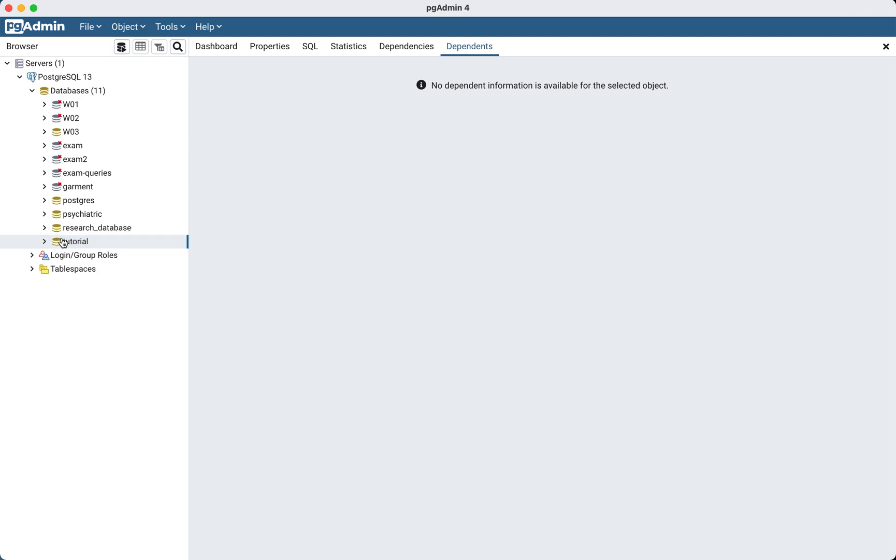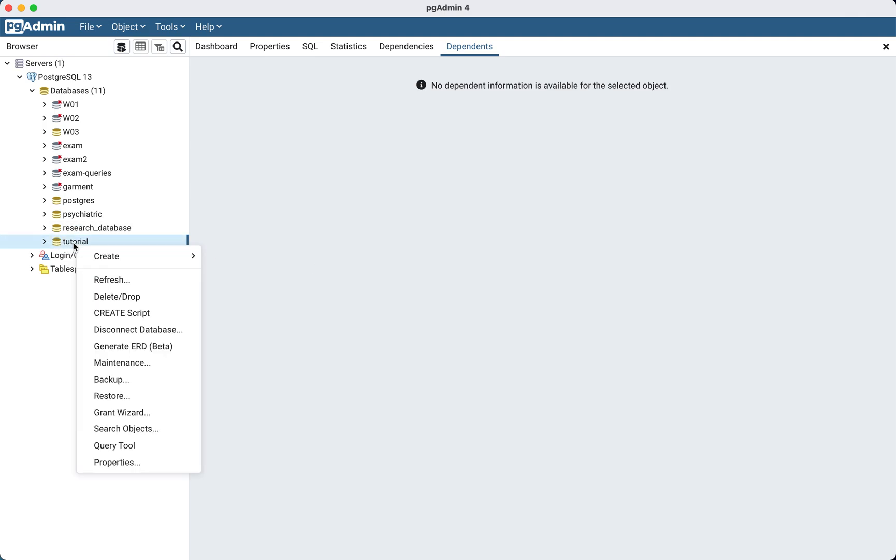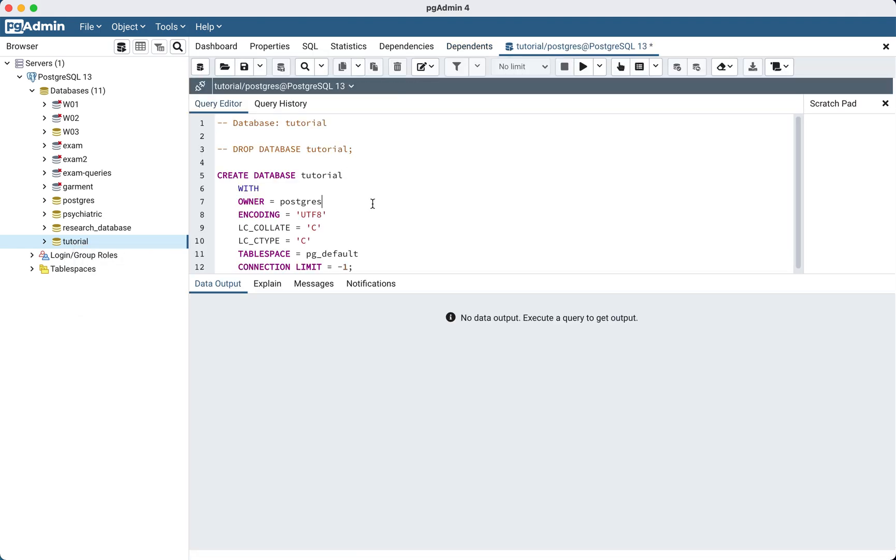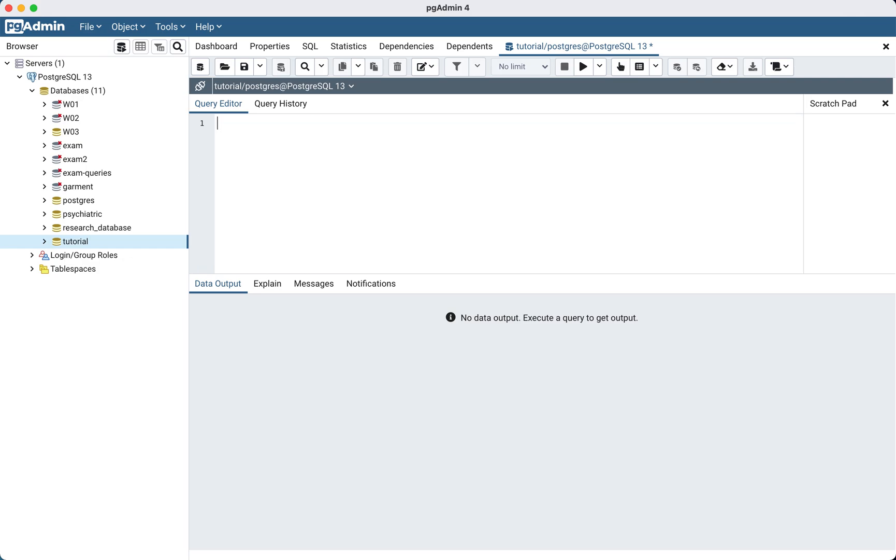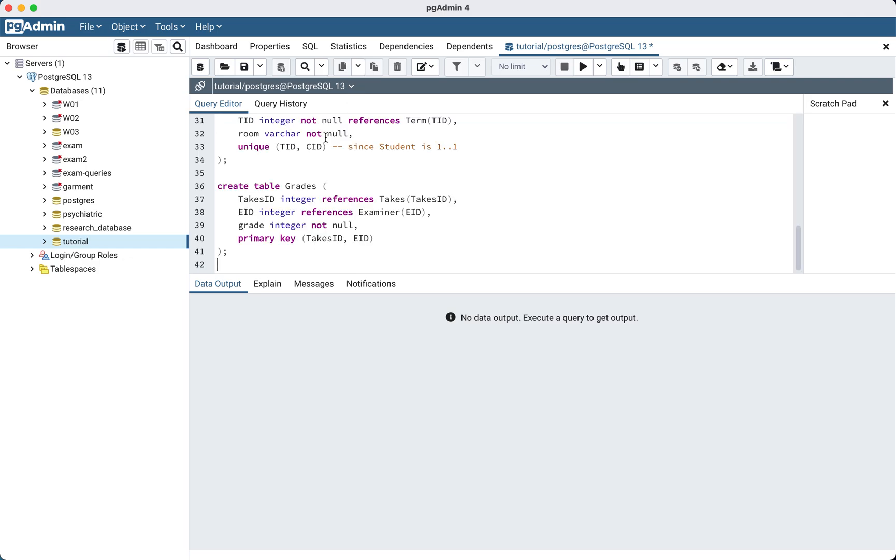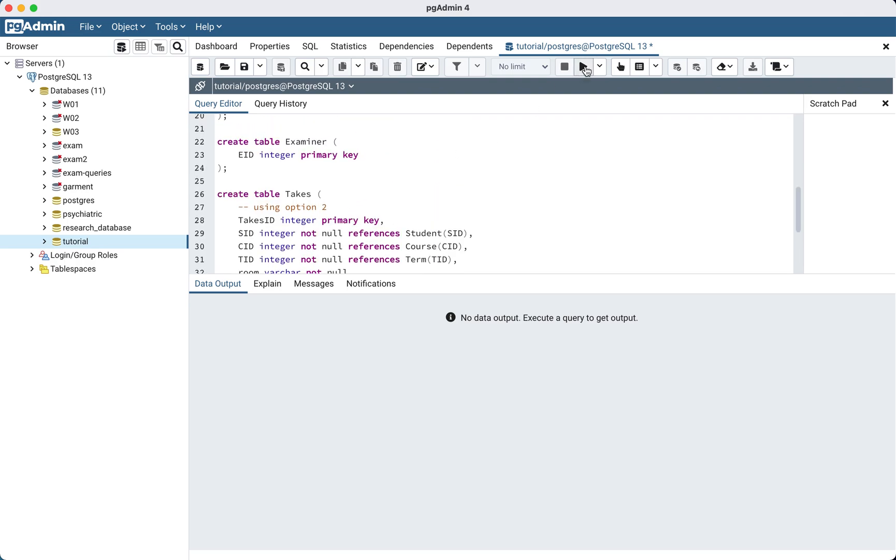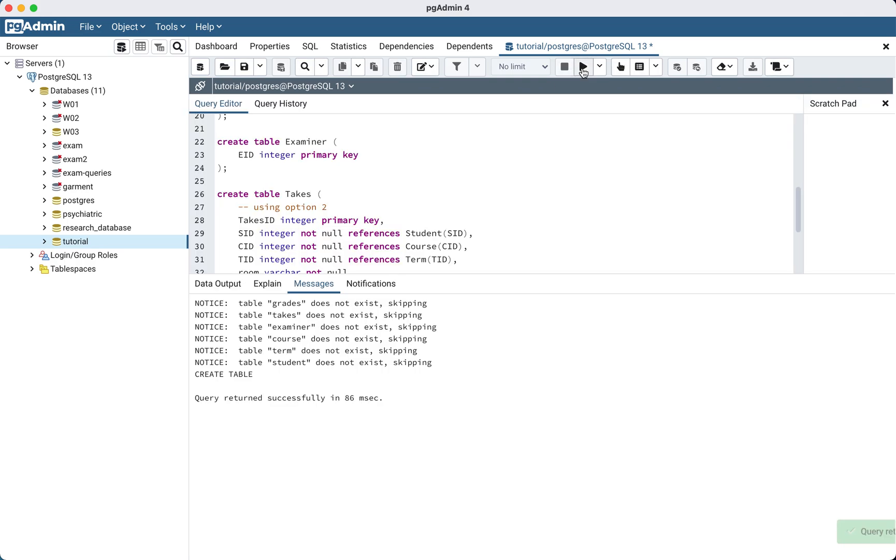Here we can right-click on a database and then we can go to create script. And then we'll just replace all this with what we have in Visual Studio Code, and then we will run the script.